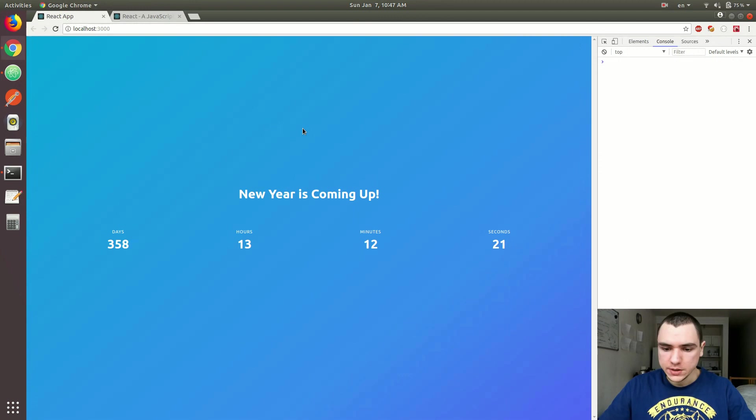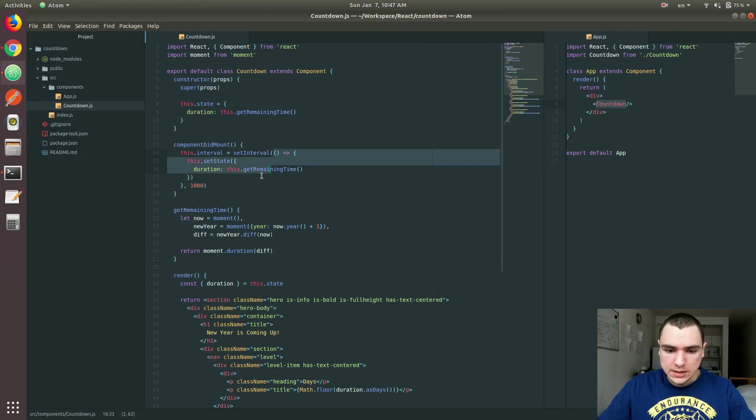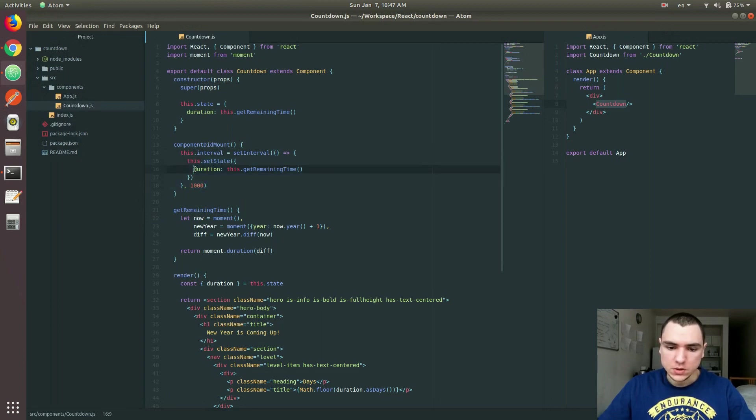It should basically update. Yeah, as you can see here, every second, this hook that we created, right, the anonymous function that basically sets the state, basically updates the state with the new duration.